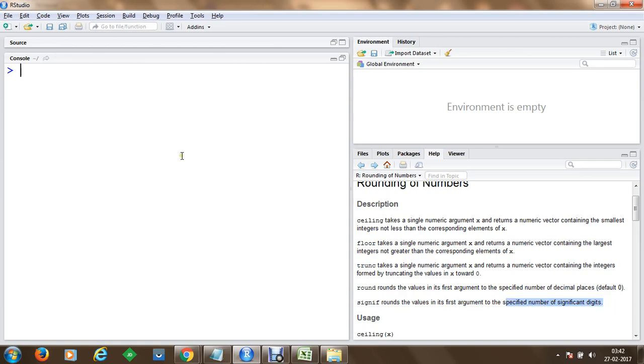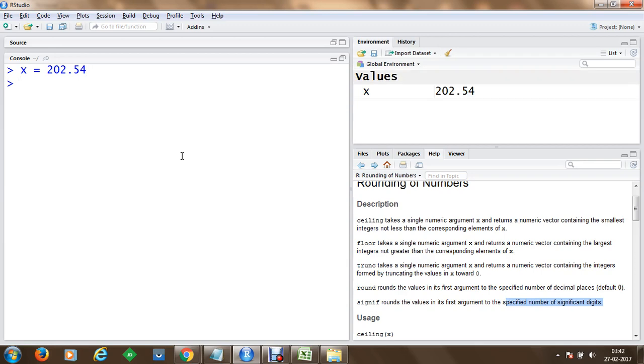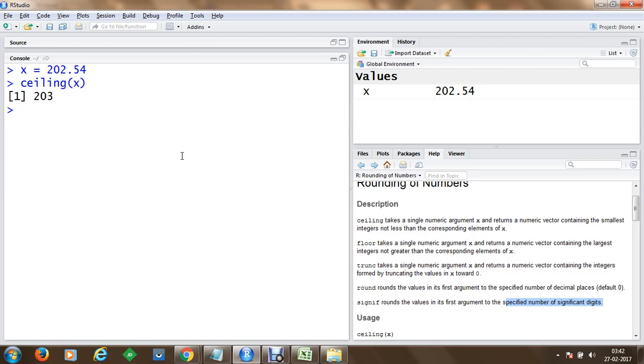Let's get started. Let's say if I have a value something like 202.54. So this is our x value. Let's say we compute ceiling on this value. So ceiling will be c-e-i-l-i-n-g and we are going to pass in x.